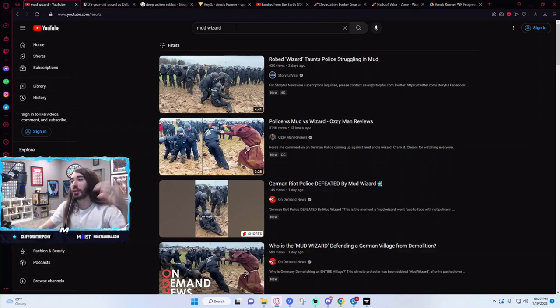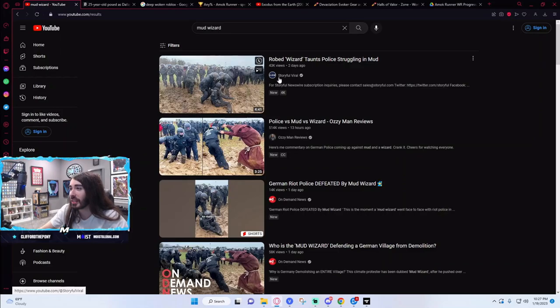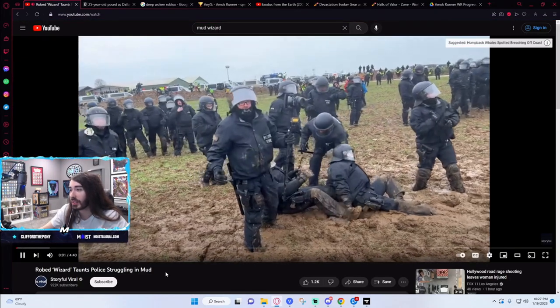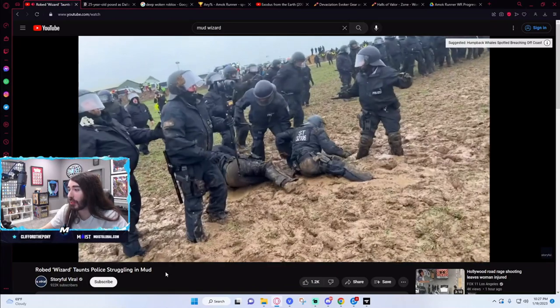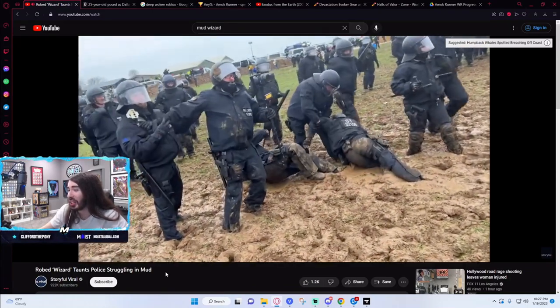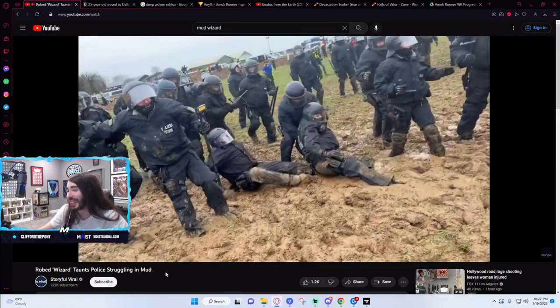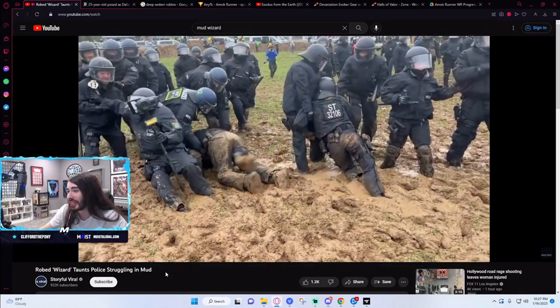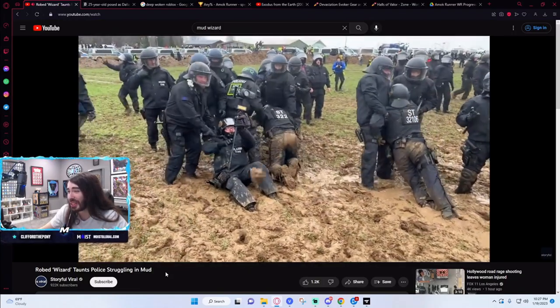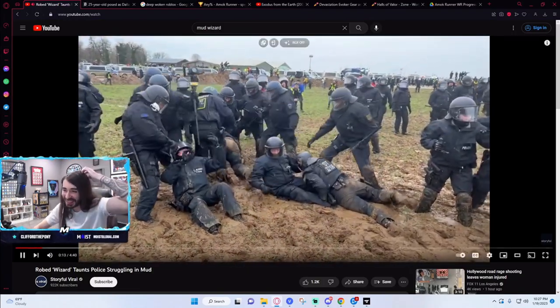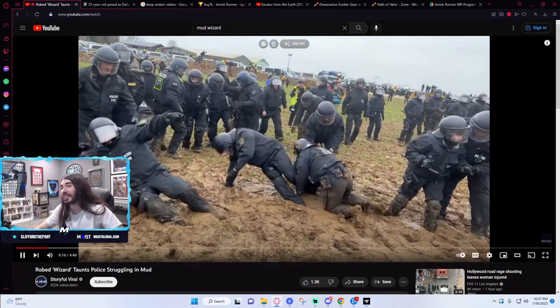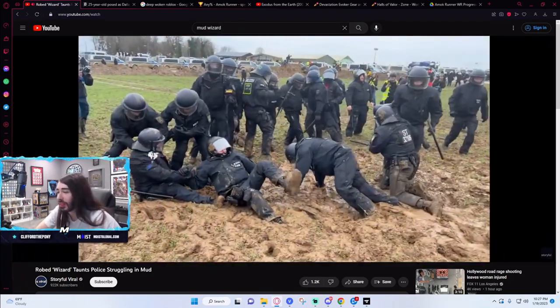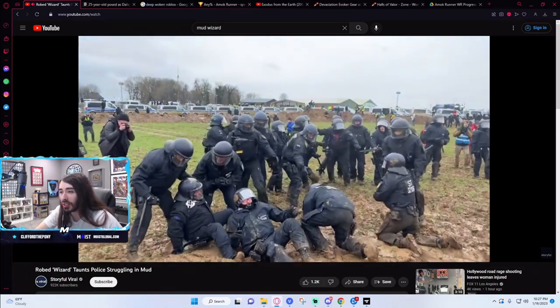Robed wizard taunts police struggling in mud. What is happening here? Did he deploy a quicksand? Is this guy an earthbender? What is going on? Oh, he is very powerful.